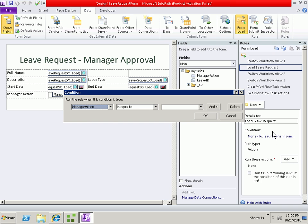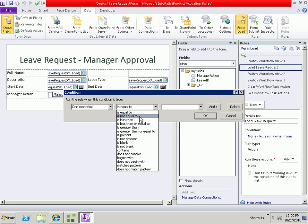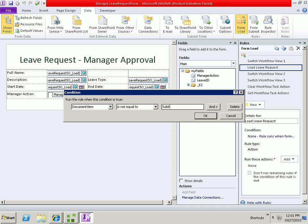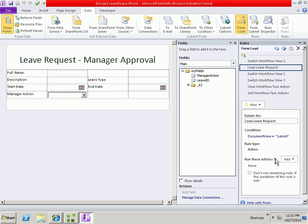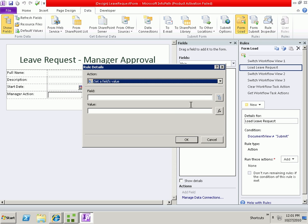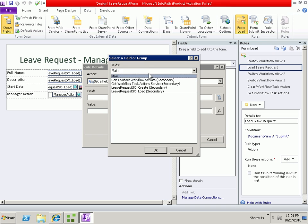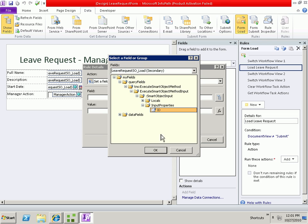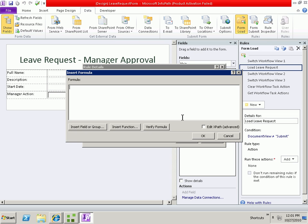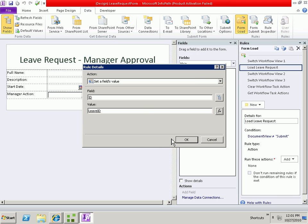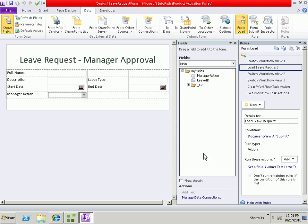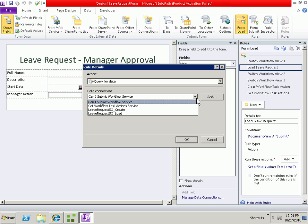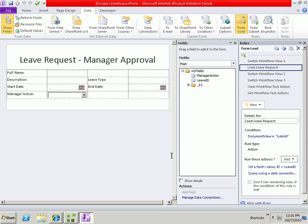We will also need to set a condition using the same document view. But we're going to say when it's not equal to submit. So anytime the form is loaded and the view is not equal to submit, we need to do two things. We need to set a field's value. The field that we need to set in this case is the load input parameter of ID with the value that's coming from our leave ID form. After we do that, we can then query the load method to load the values.